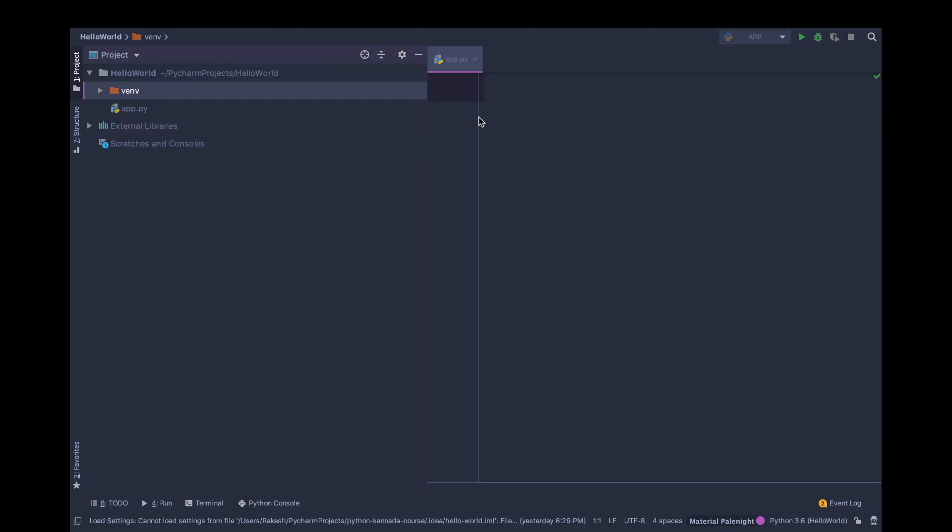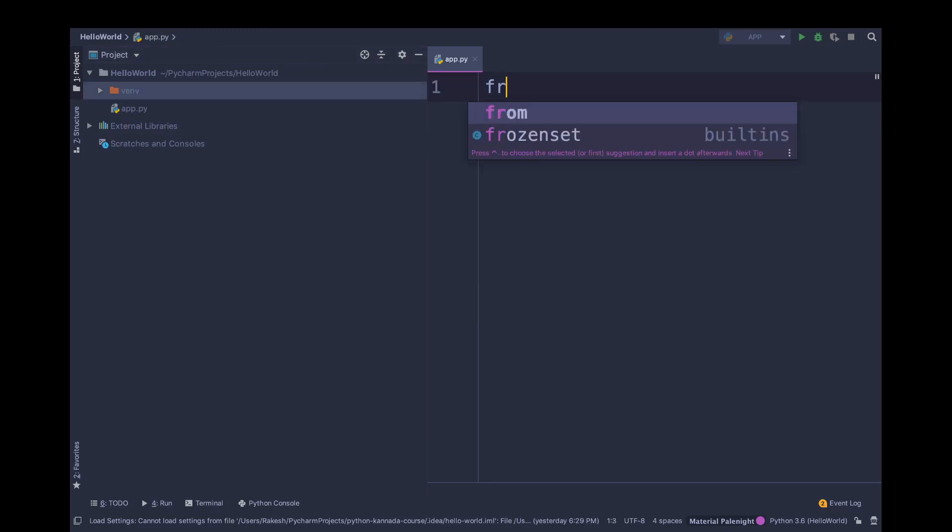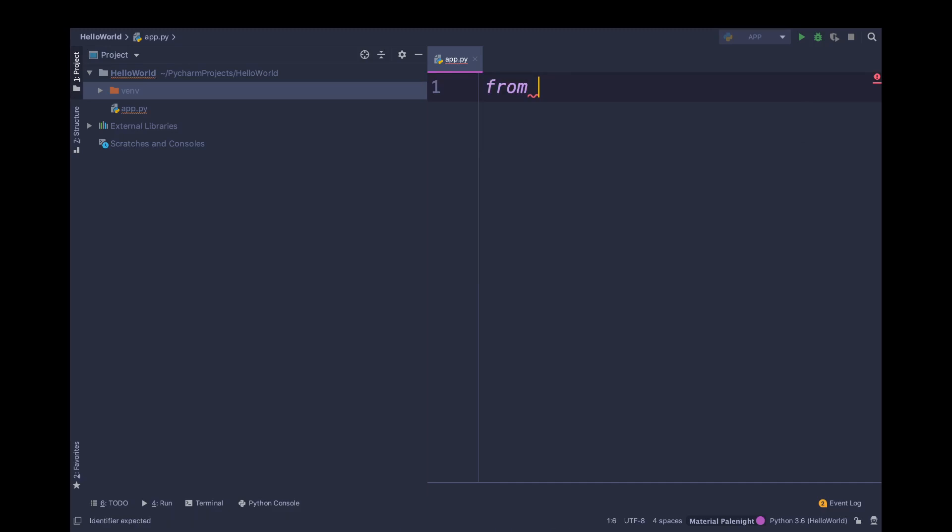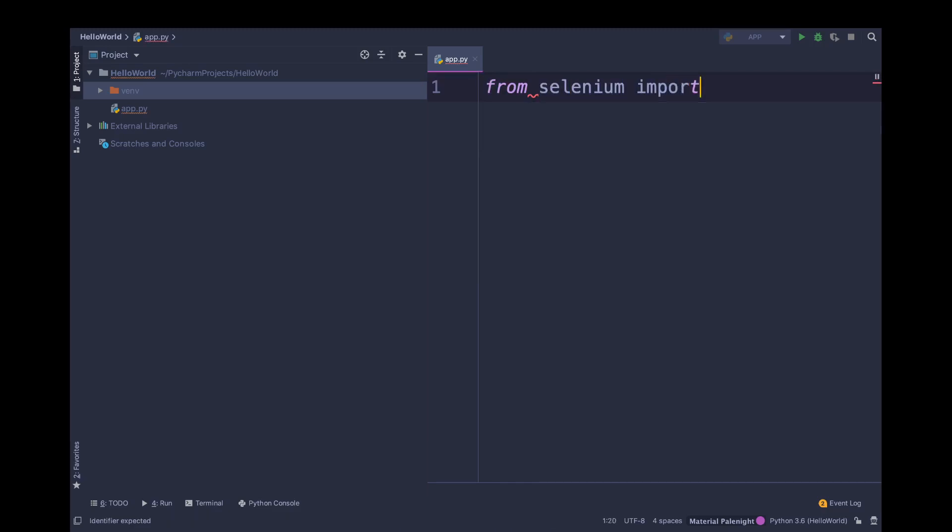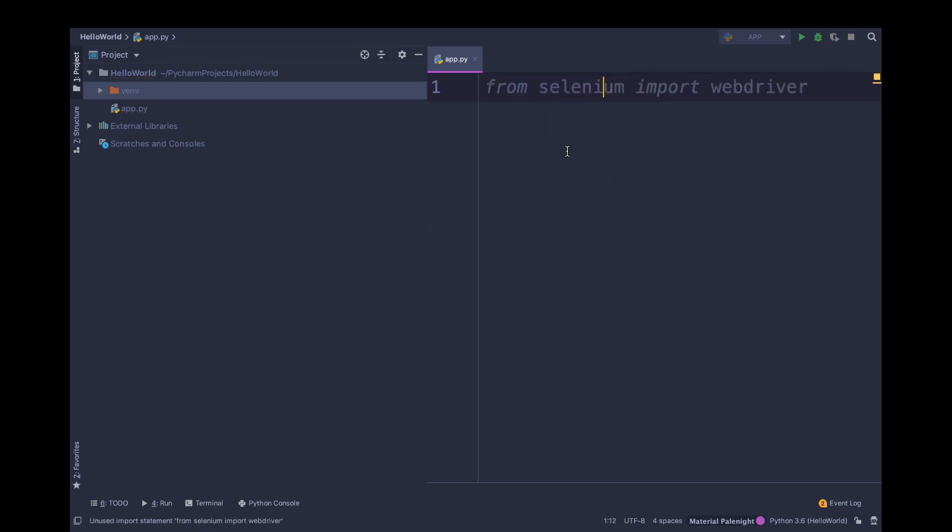Another way is, I will just write from selenium import webdriver. I will explain what this thing is. It will not show any error.